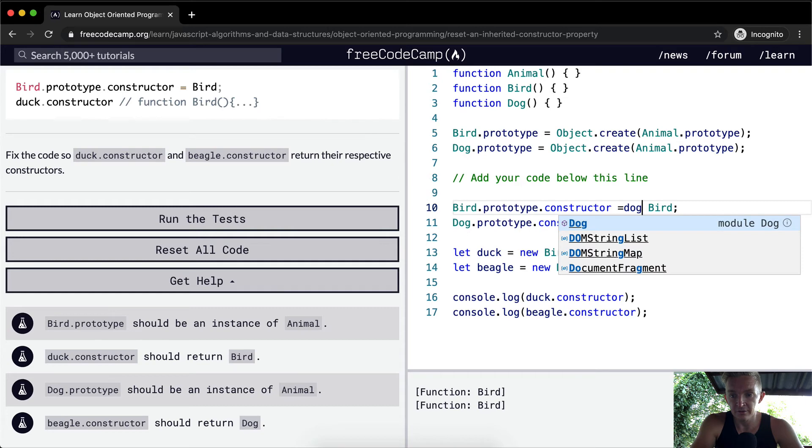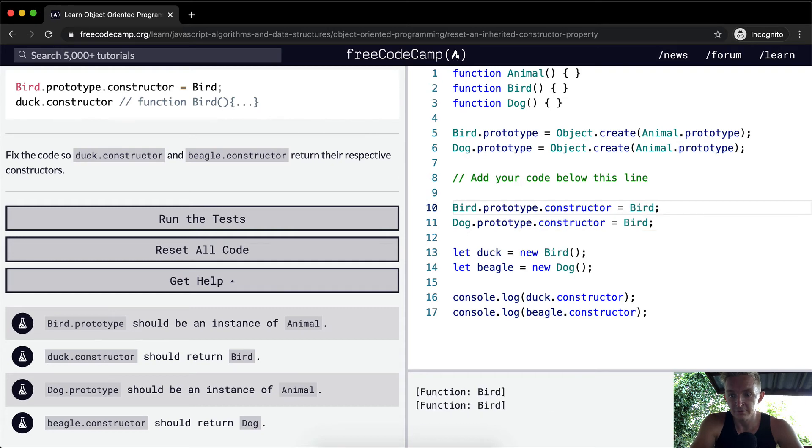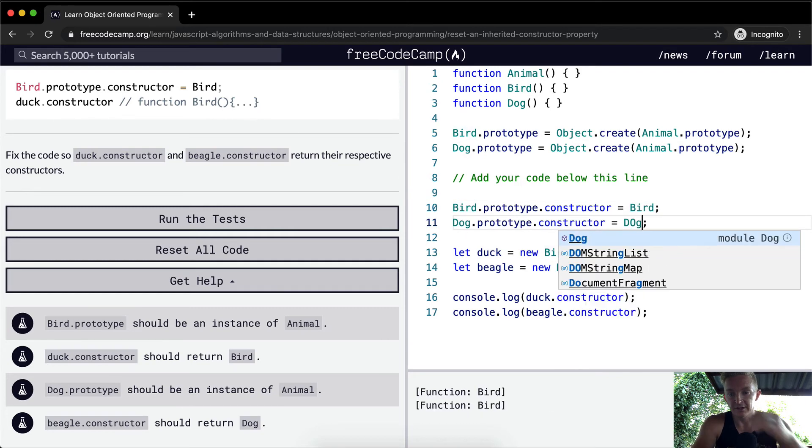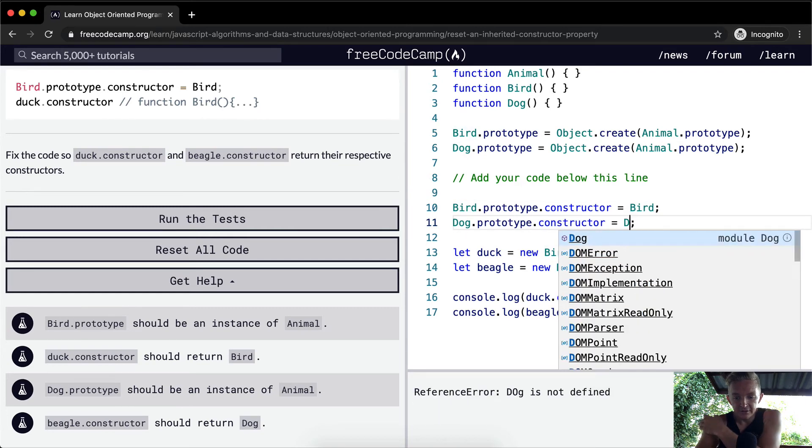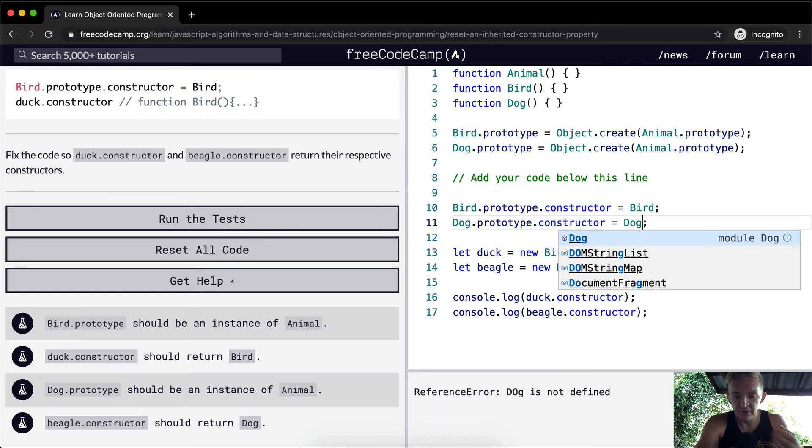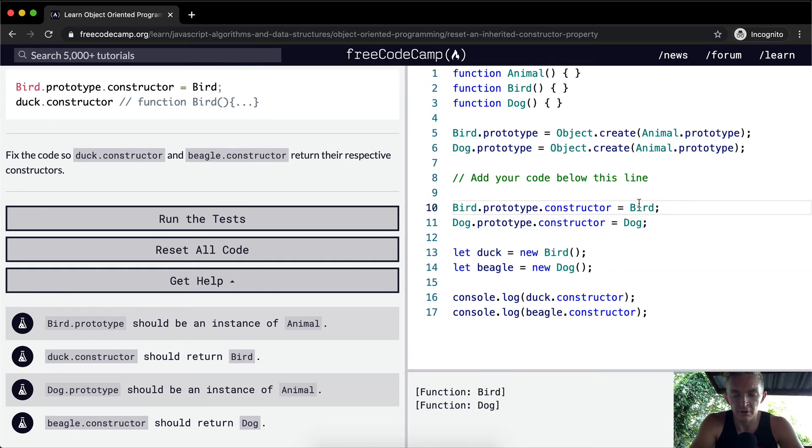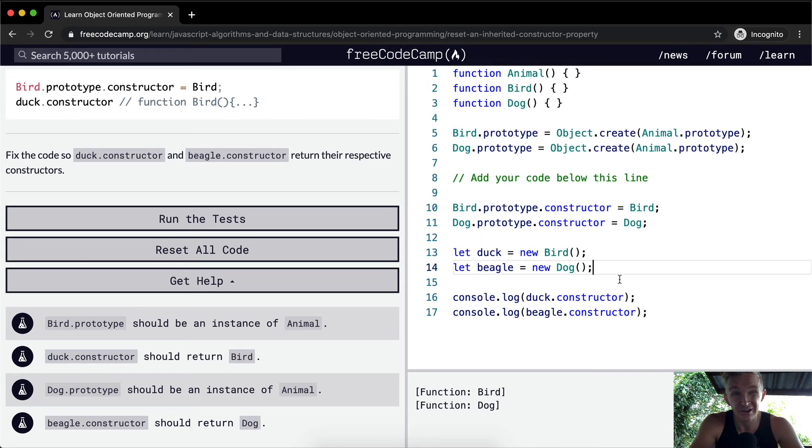Now this might seem a bit tedious and senseless right now, but as you grow longer into this, this sort of prototypical inheritance and understanding the core of this is really important. So I would encourage you